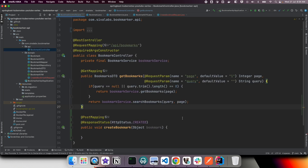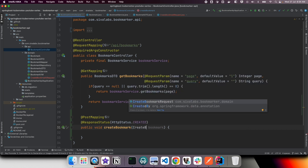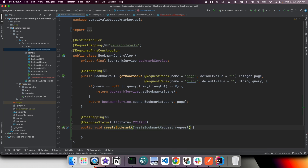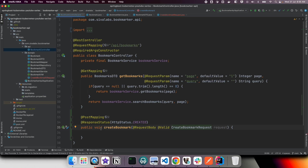Now let us go back to our controller and bind the payload to CreateBookmarkRequest using @RequestBody. To trigger the validation we should also add the @Valid annotation. With this annotation, Spring Boot automatically converts the JSON payload into a CreateBookmarkRequest object using Jackson behind the scenes and triggers the validations. If title or URL is missing, it will automatically validate that and throw an exception.